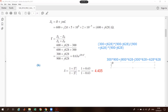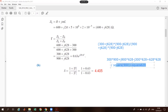The denominator is 900 squared plus 628 squared. When you solve it, calculate the denominator, then find the amplitude of the reflection coefficient and its angle. If you are familiar with these steps, you can proceed to find the standing wave ratio.